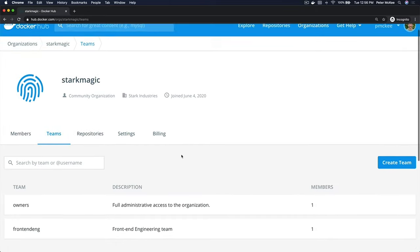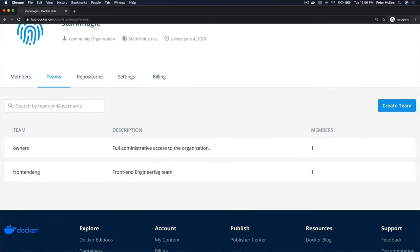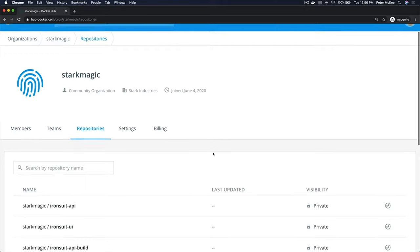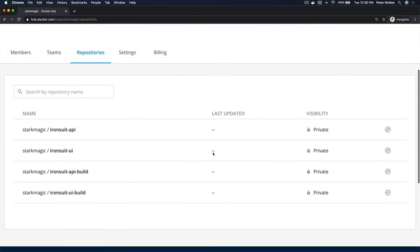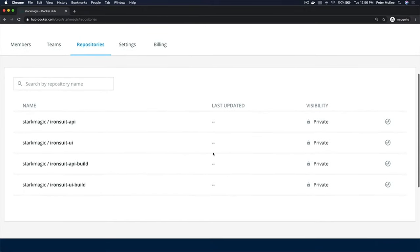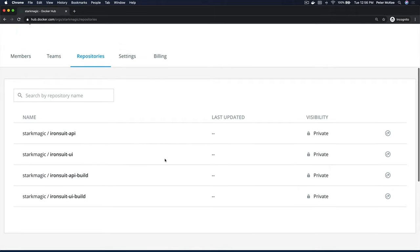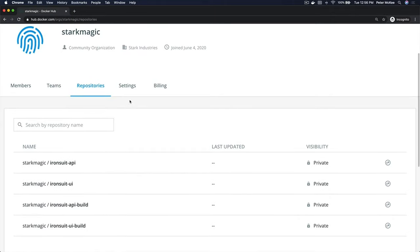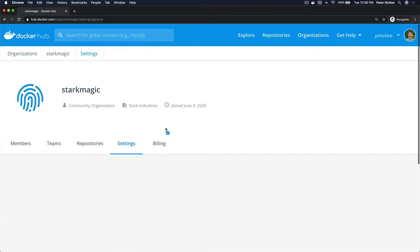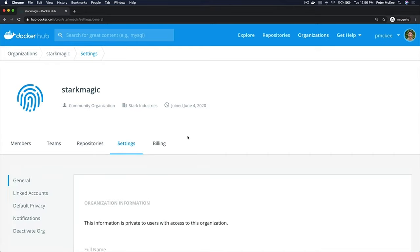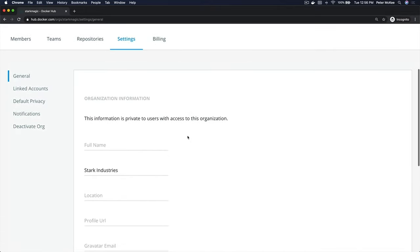The second tab is the Teams tab, which shows a list of teams and how many members are in them. On the Repositories tab, you can see a list of repositories associated with this organization — we have four of them.